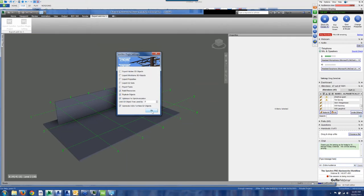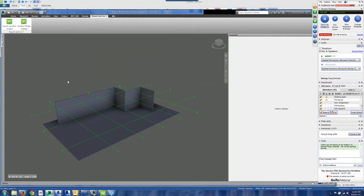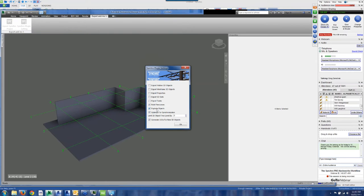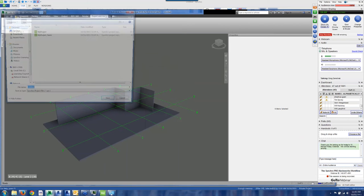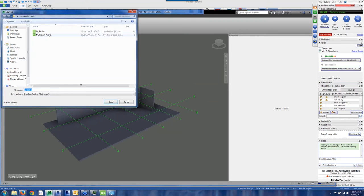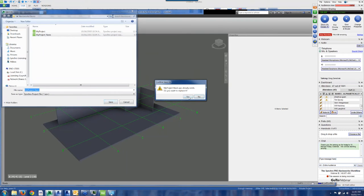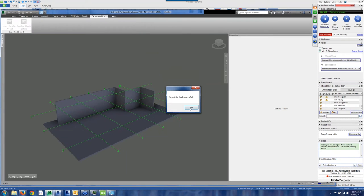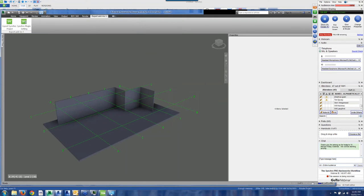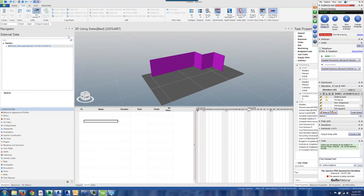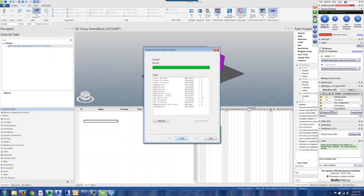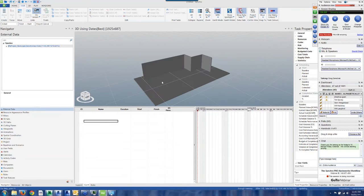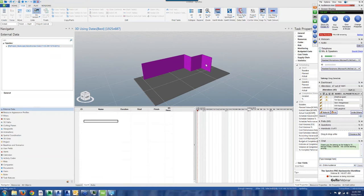So I'm going to re-export this. If you do notice that objects are merging or combining in ways that you may not expect, this explode objects will break things down into a finer level grain. Alright, and I'm going to synchronize. I'm back in Synchro. I'm going to synchronize from that export. And now you can see I've got individual components.